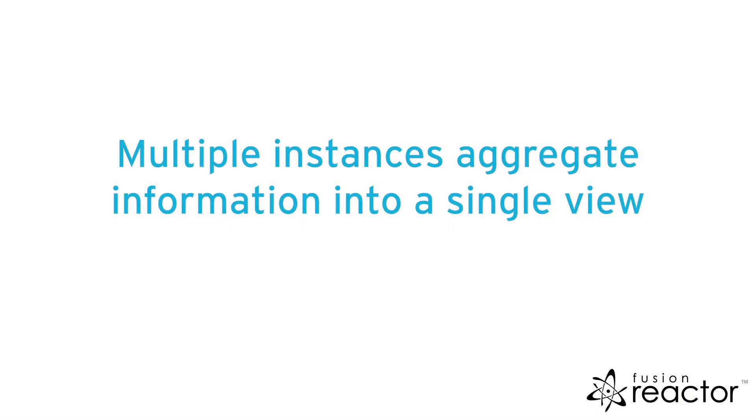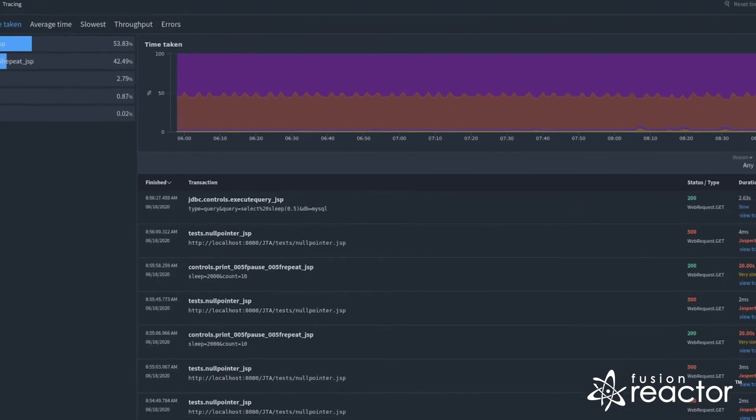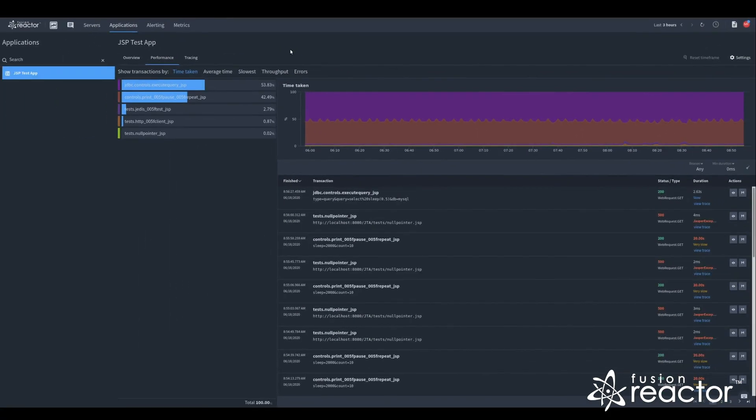If you have load balanced applications or containers that redeploy the same application, data from all the instances will be aggregated in a single view.